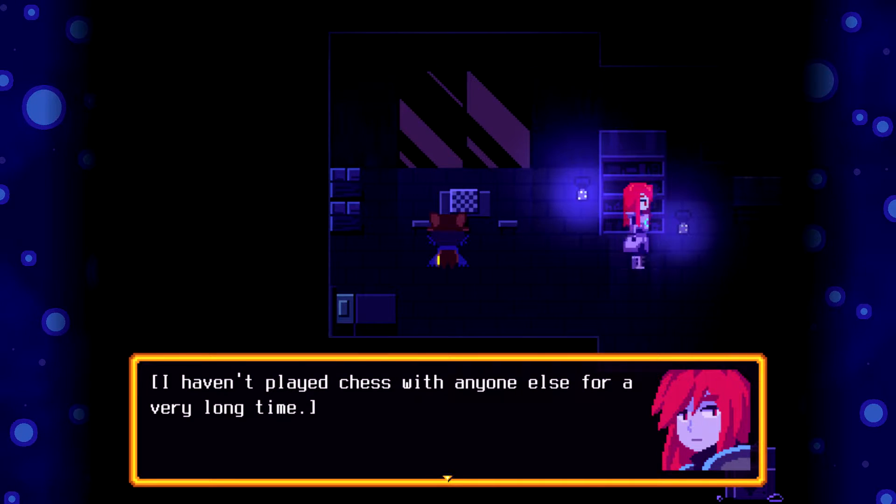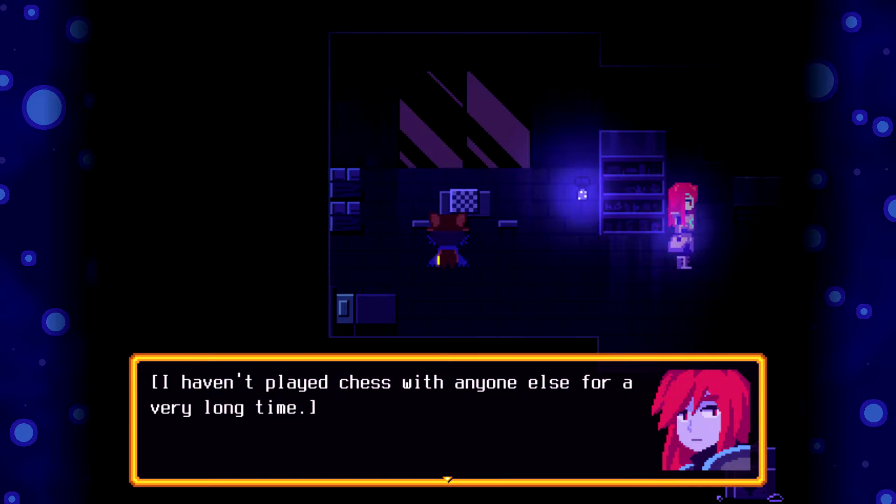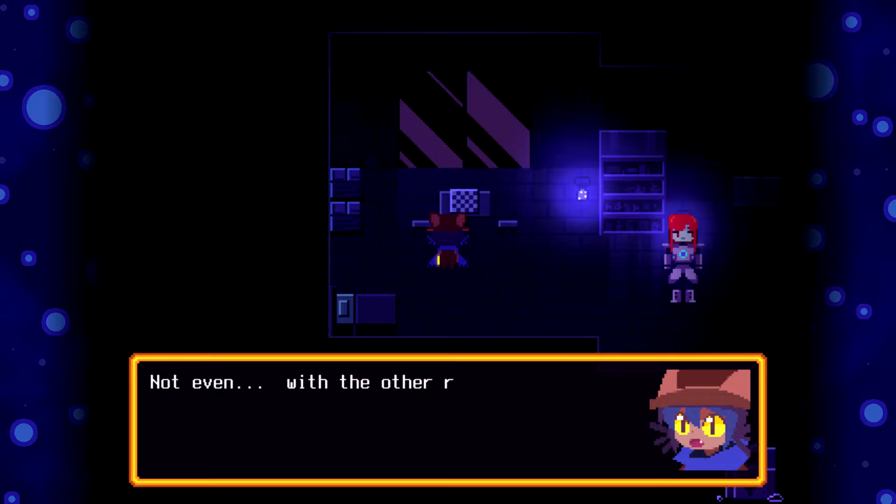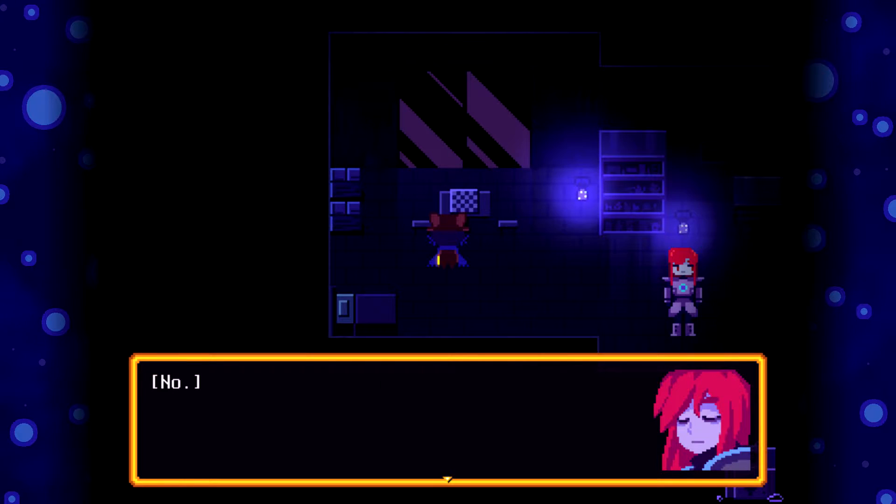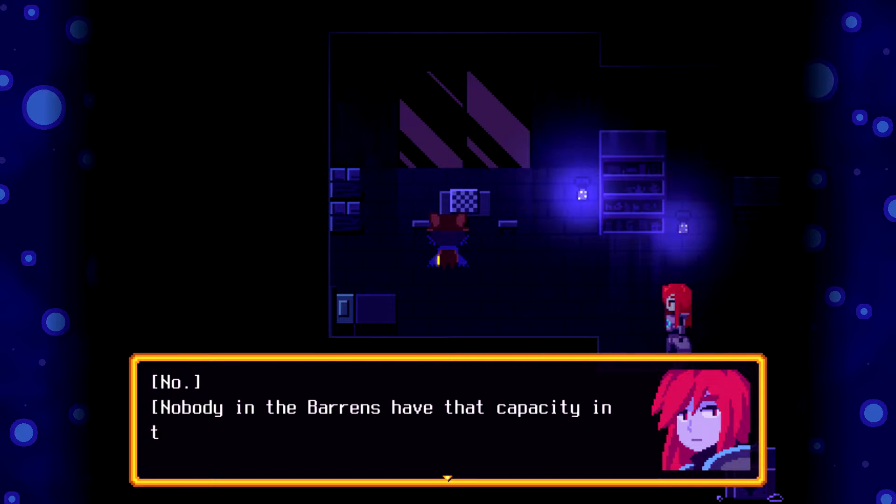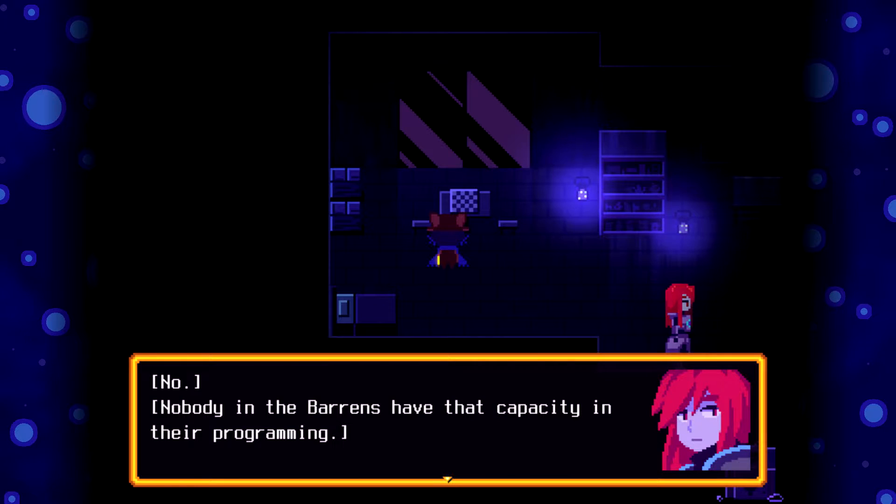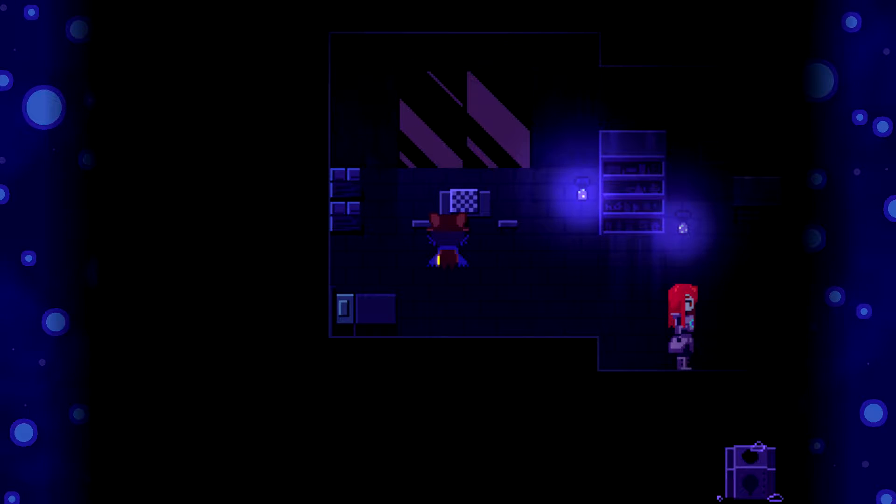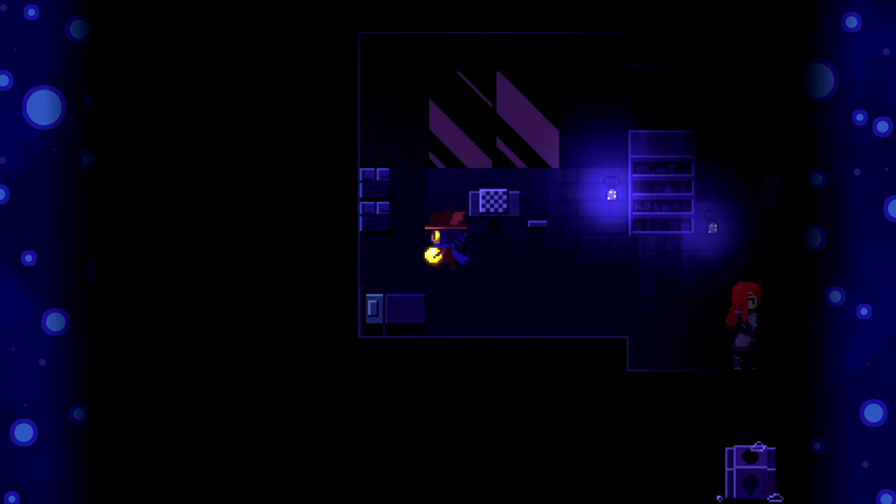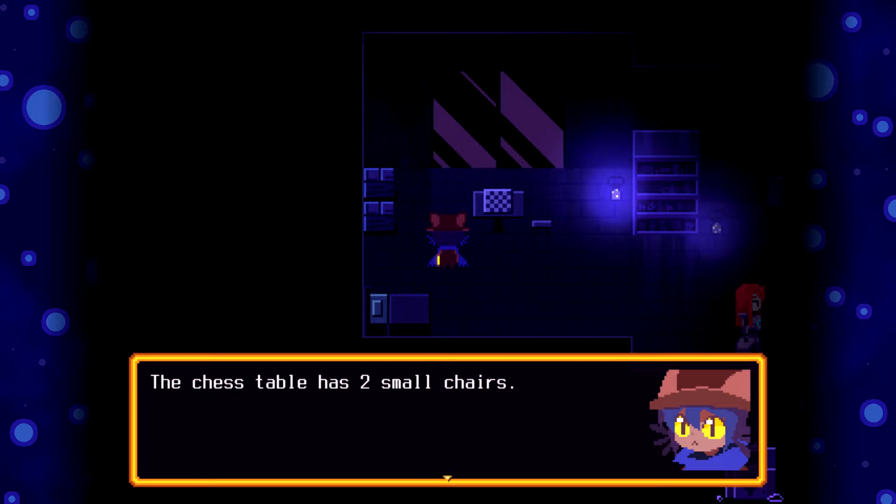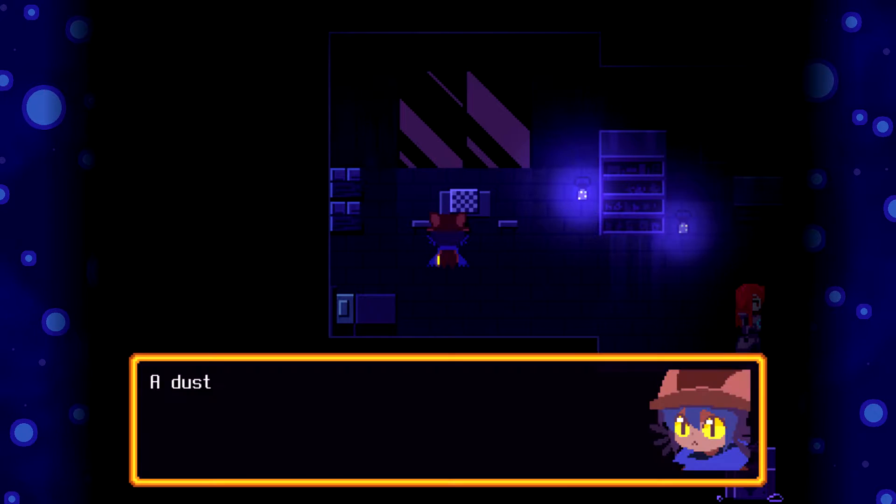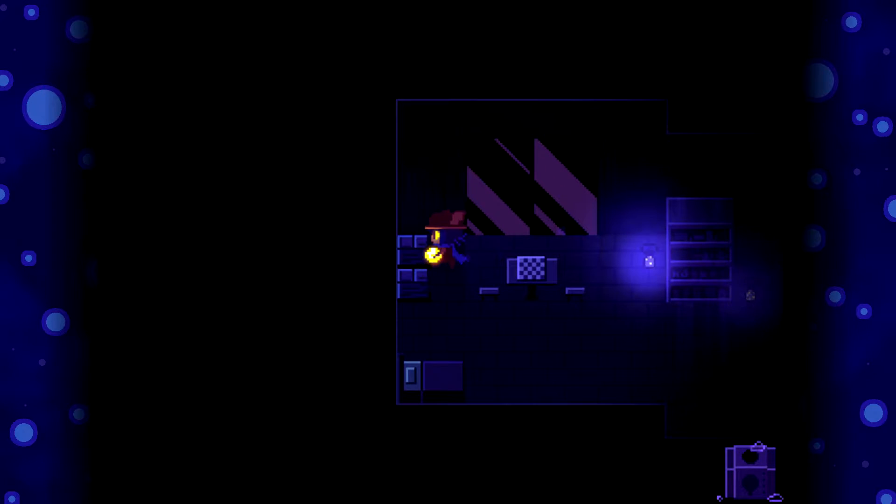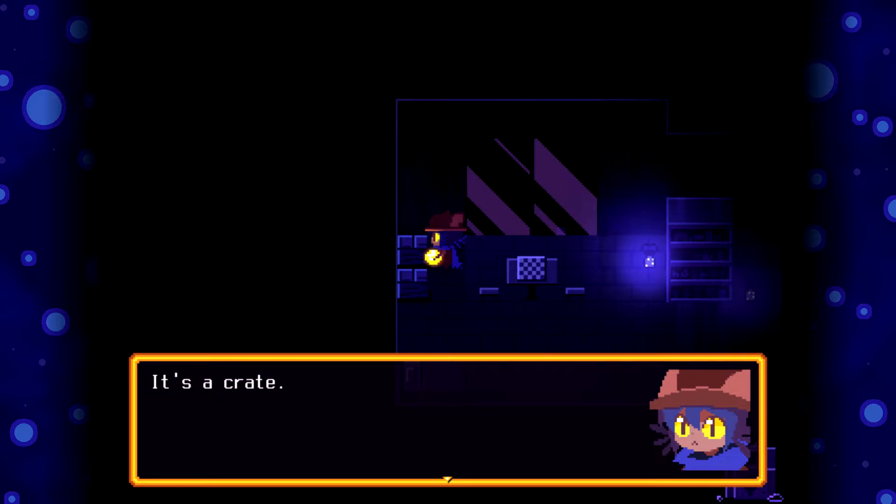I haven't played chess in a long time, but with anyone else for a very long time. Oh? Not even with other robots? No. Not many in the Barrens has that capacity in their programming. Nobody here is tamed for that matter. Aw. That was something we could play.